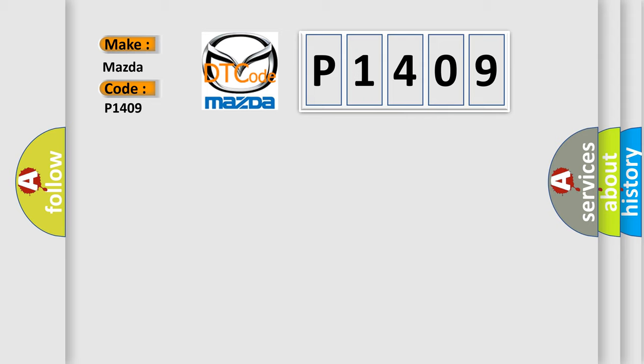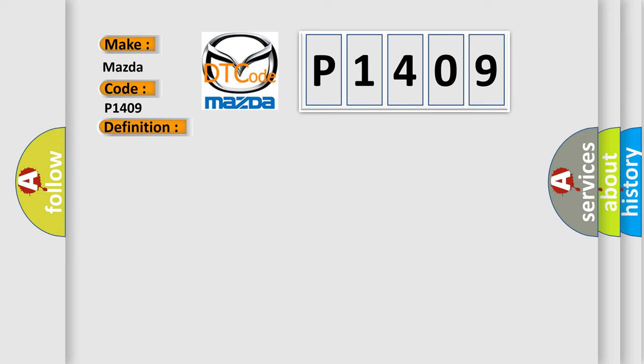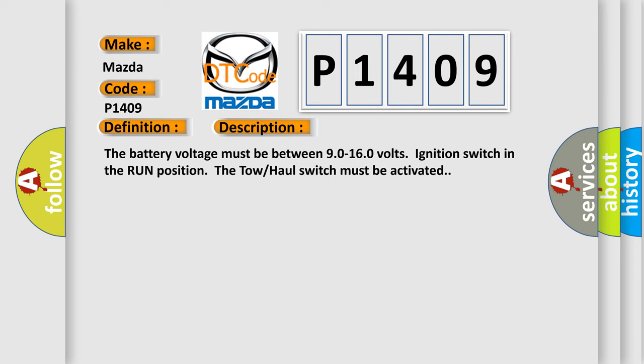The basic definition is Trans preference switch circuit low. And now this is a short description of this DTC code. The battery voltage must be between 90 to 160 volts ignition switch in the run position. The tow hall switch must be activated.